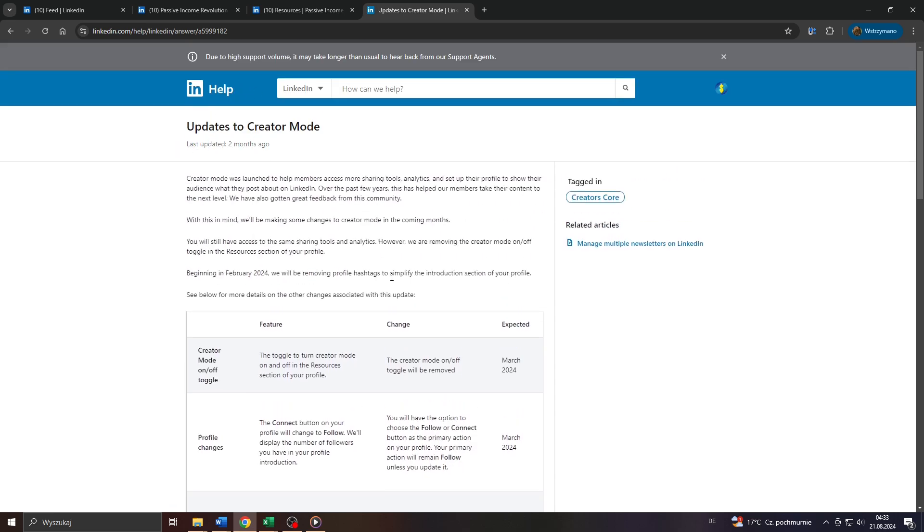if they are going to bring the creator mode back again. So my suggestion would be to stay up to date and check if there are any updates on that issue in their help center on LinkedIn.